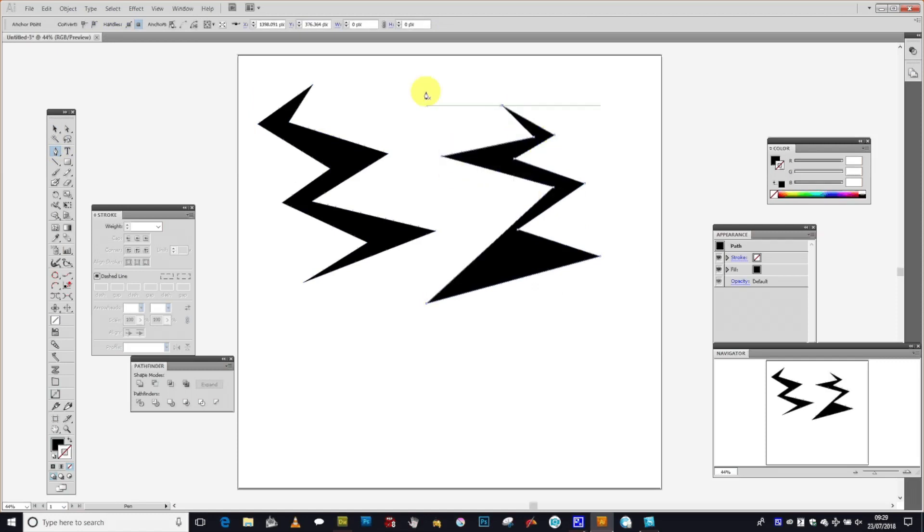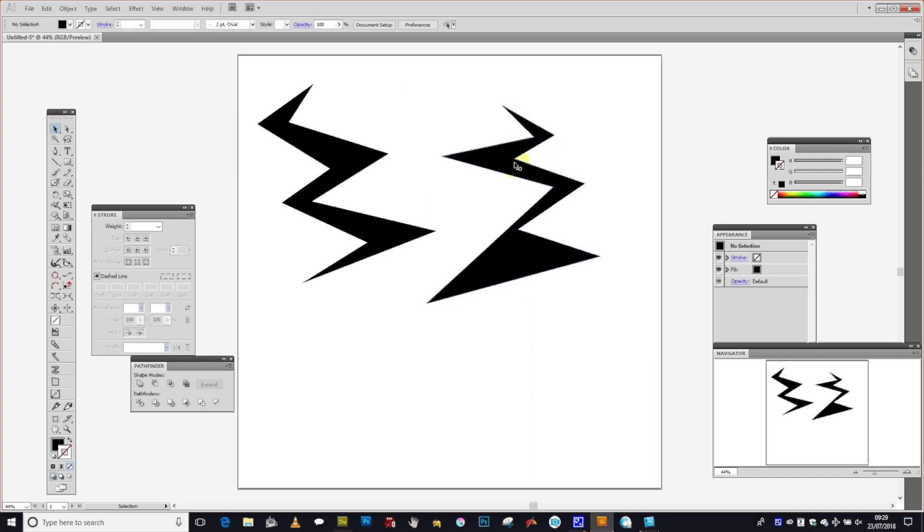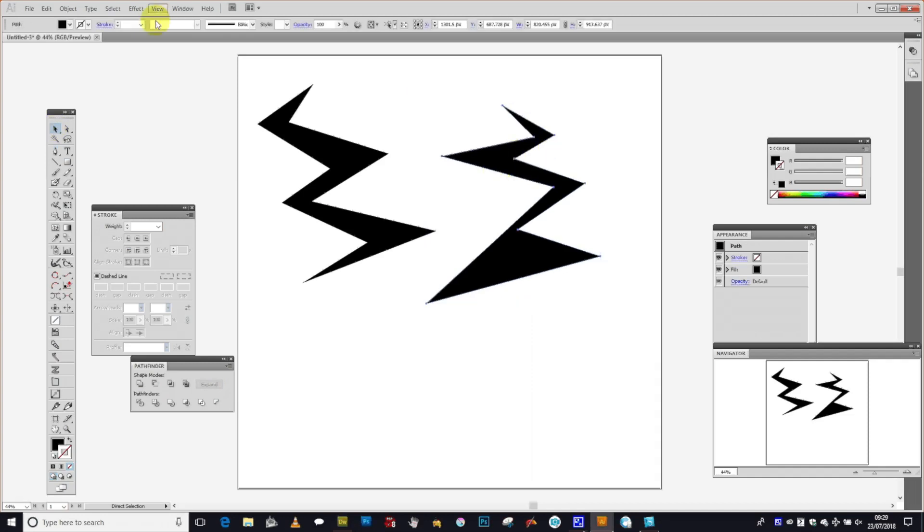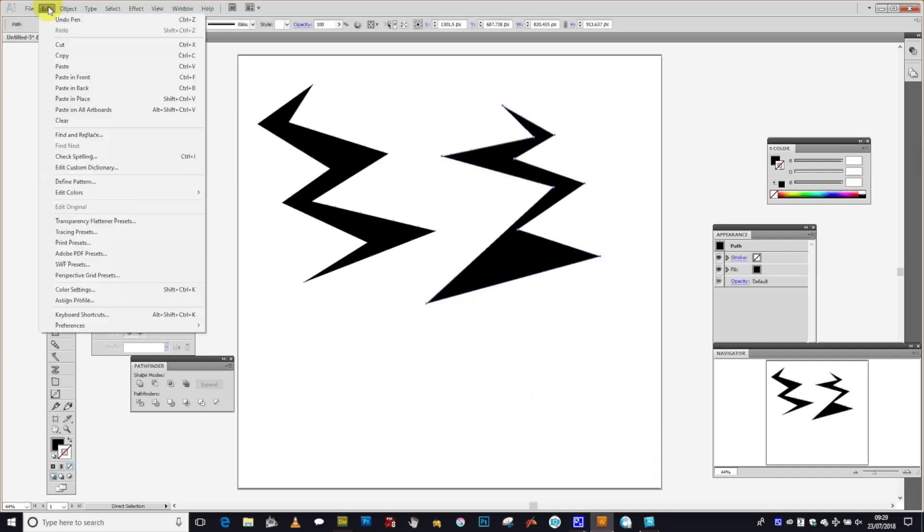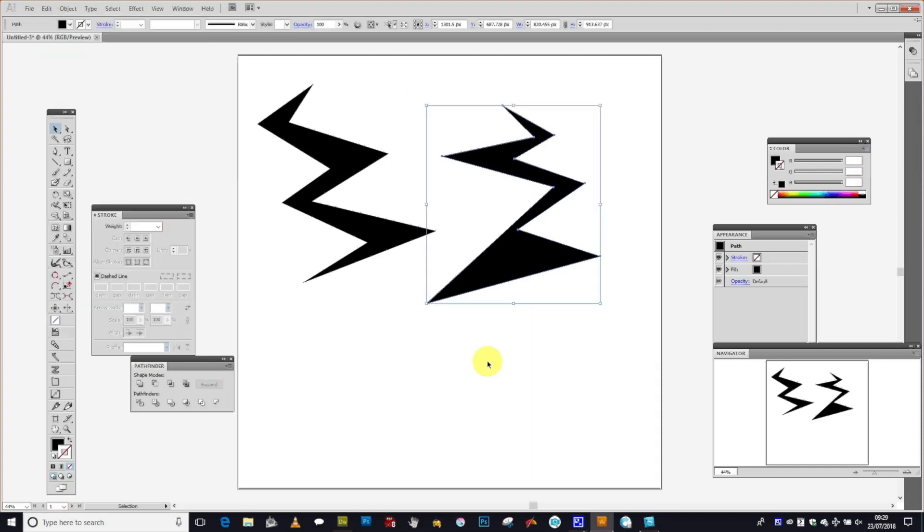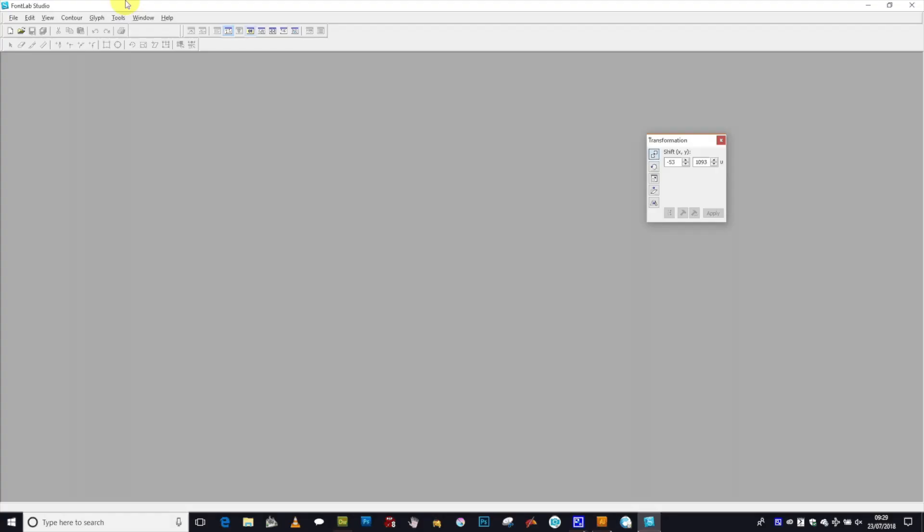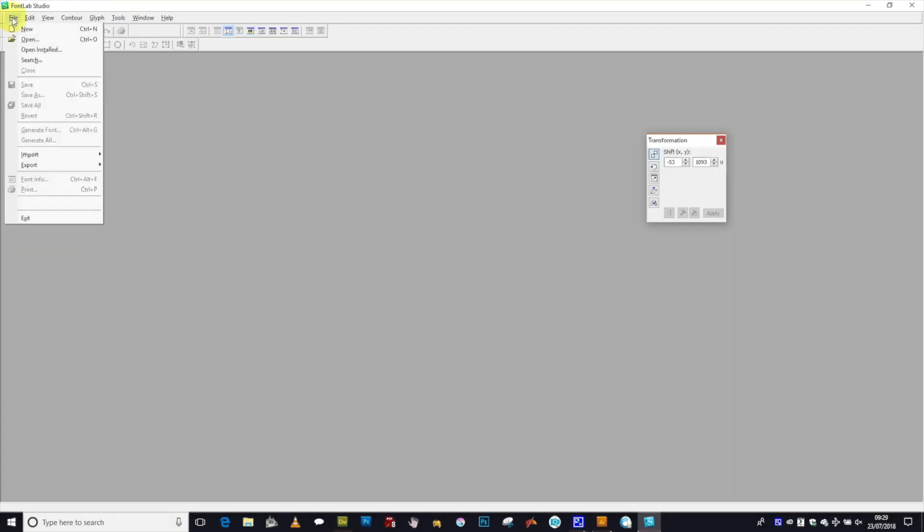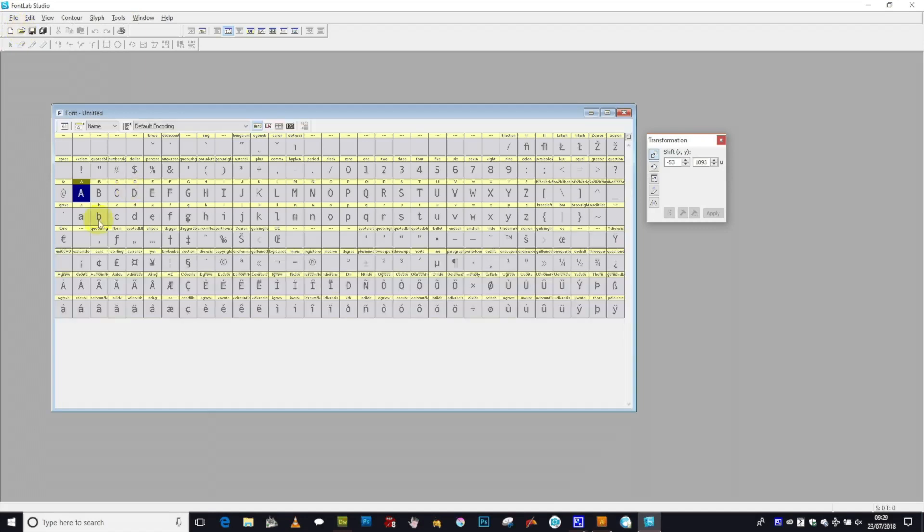Once you've created one design, you can create 26, 50 designs all to be copied into FontLab. Just go to Edit and Copy, and then go to FontLab. In FontLab, just go to File and New.